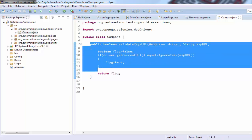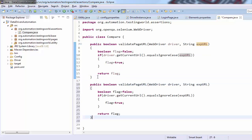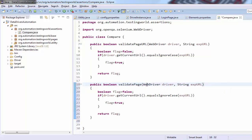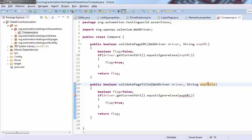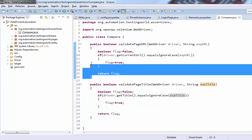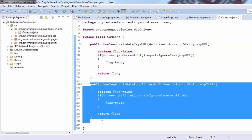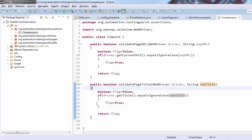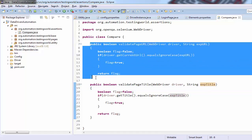I can create one more assertion — I want to validate the page title. So I'm copying this method and naming it validatePageTitle. Here we are asking for the WebDriver object and the expected title. You can go to our Selenium with Java course where we have created all the assertions that are required. Here I'm using getTitle() to pick the actual title and validating it against the expected title. So one more method is created — one validating the page URL and one validating the page title. In the same way you can create any number of assertions.